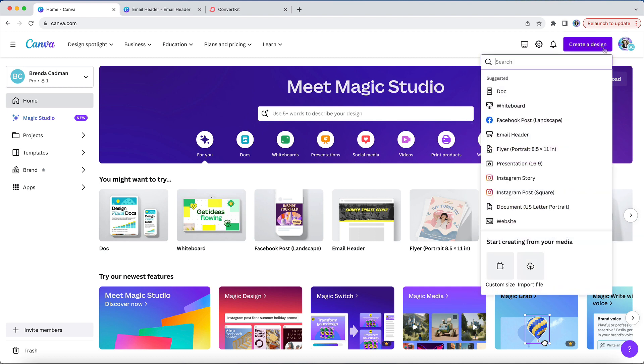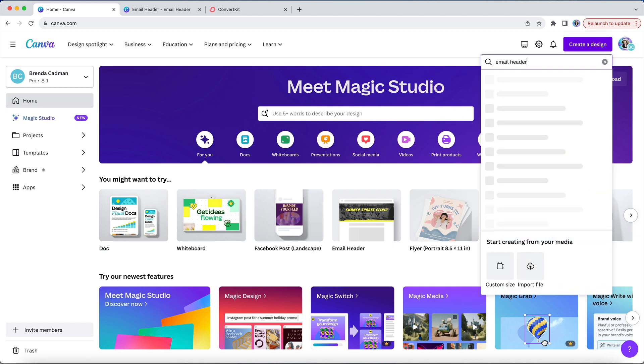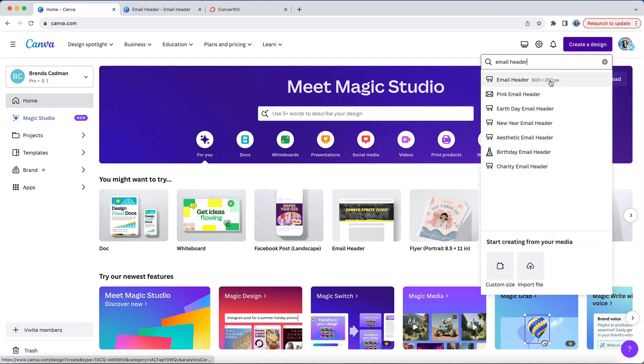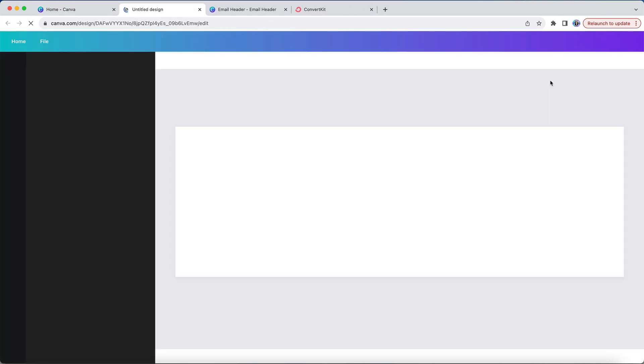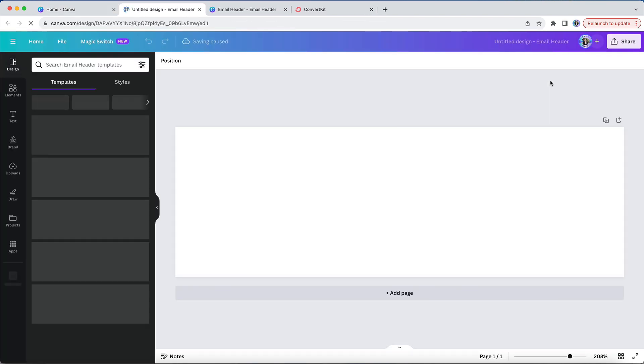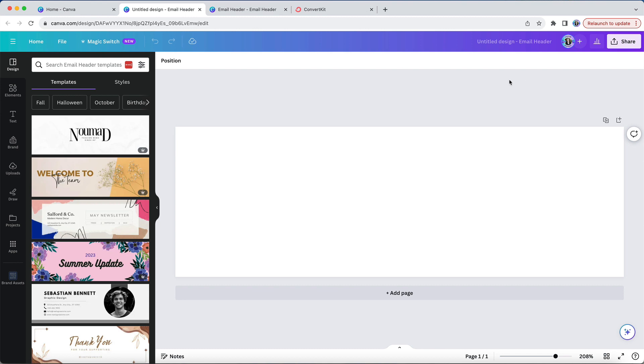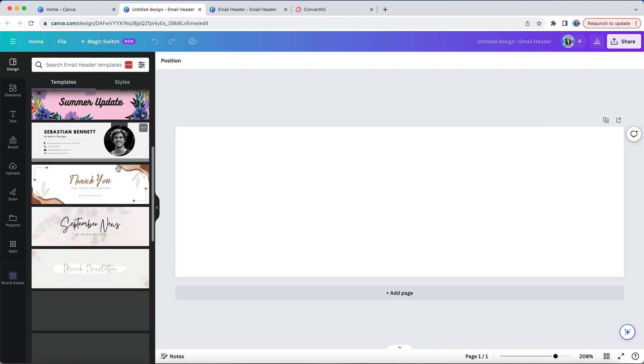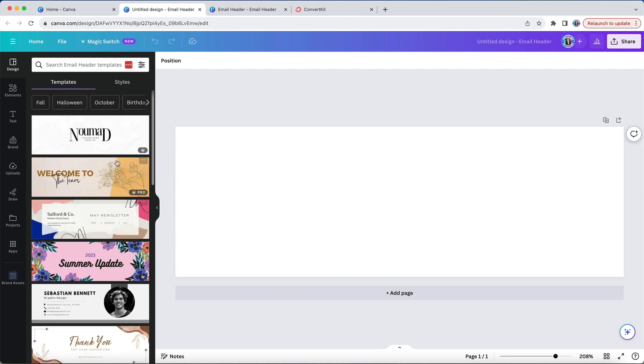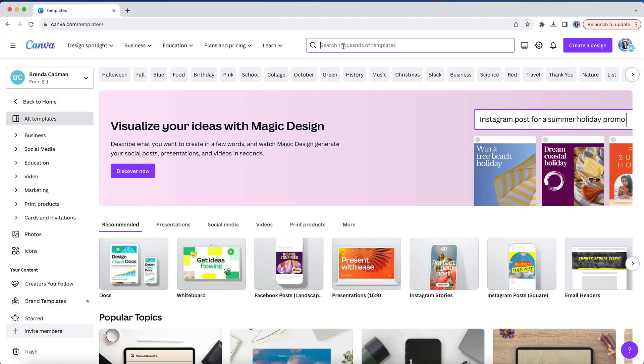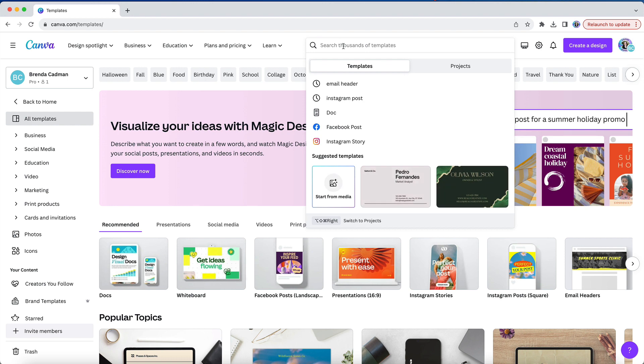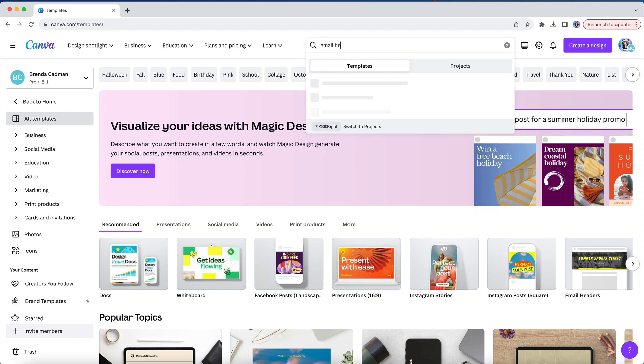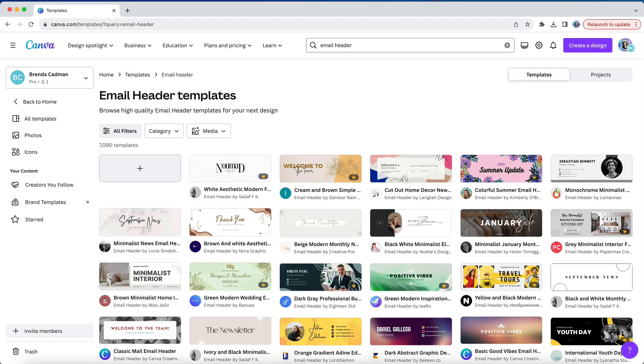Let's hop into Canva and you can use Canva's default email header design size of 600 pixels wide by 200 pixels tall. From here you could create a custom header or if you want to start with a template you could choose from one of the template results on the left side, or rather than creating a fresh design you could start from the template library and choose a template from there.